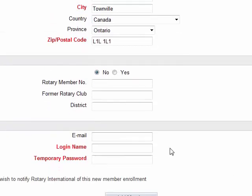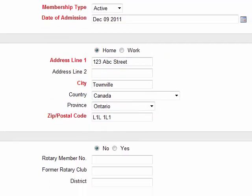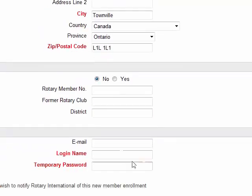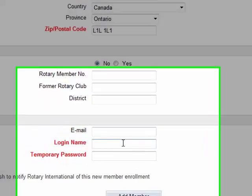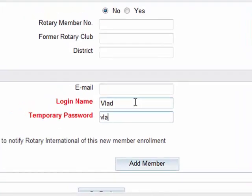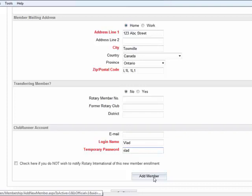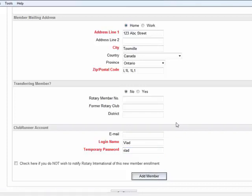At the bottom, we are going to put the login name. For the login name, I am just going to use my name to show you this example. So I am going to put VLAD, temporary password VLAD, and I am going to click add member. I should be getting an error message now.